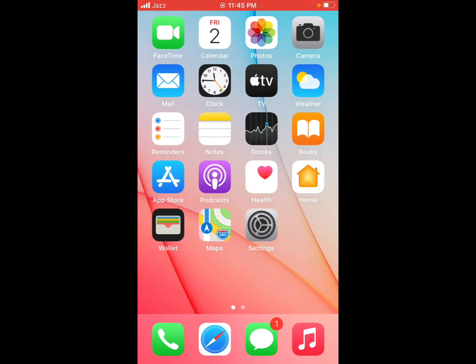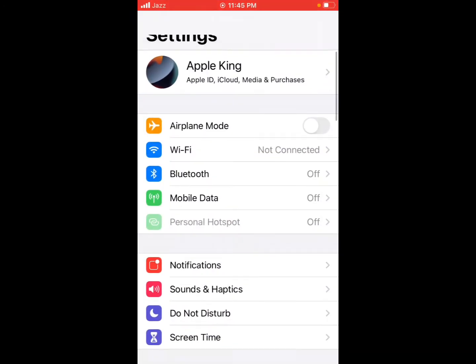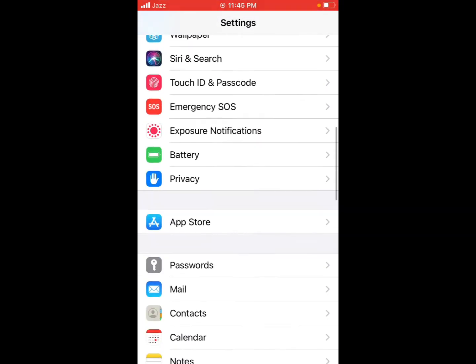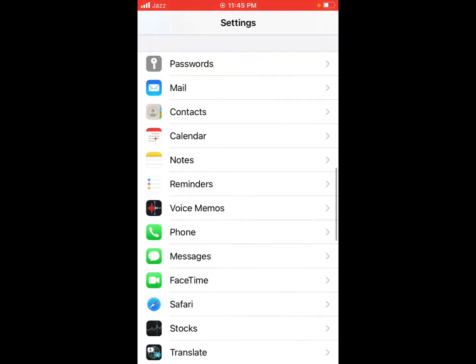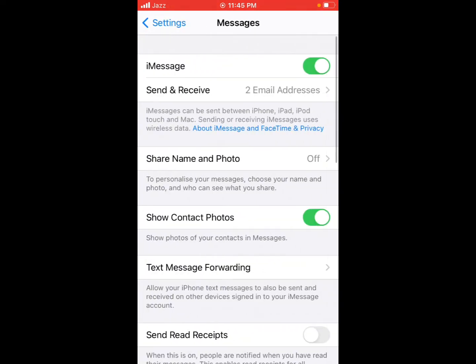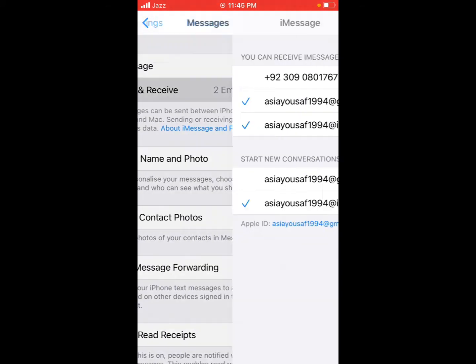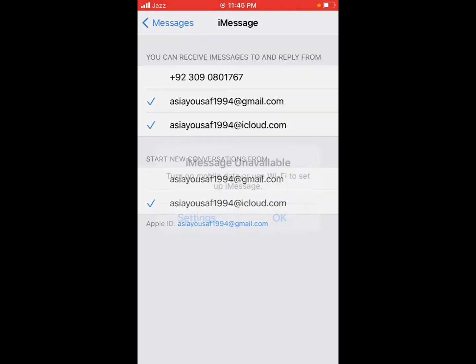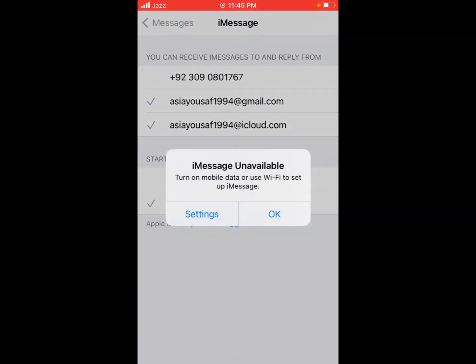Open the Settings app, scroll up, tap on Messages, tap on Send and Receive. You can see appears on screen.